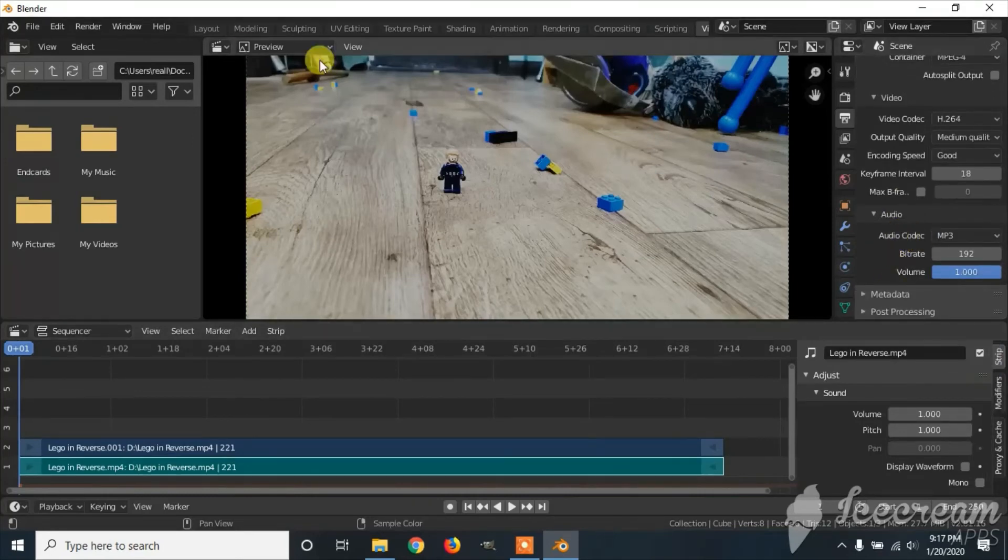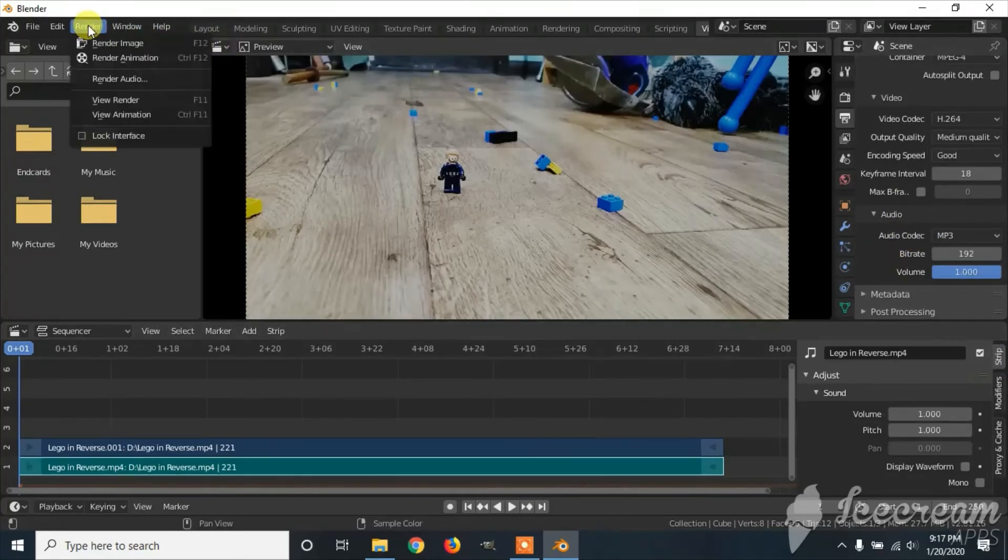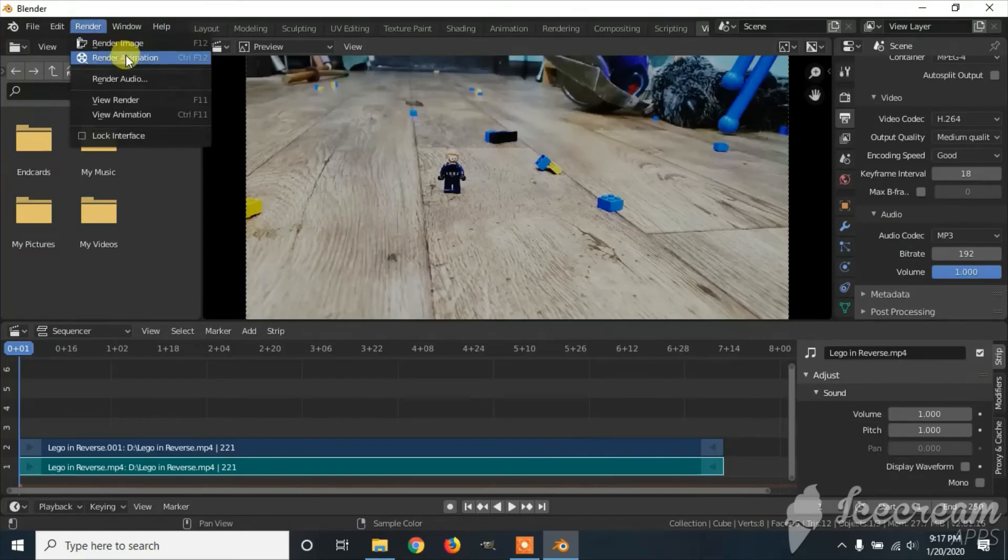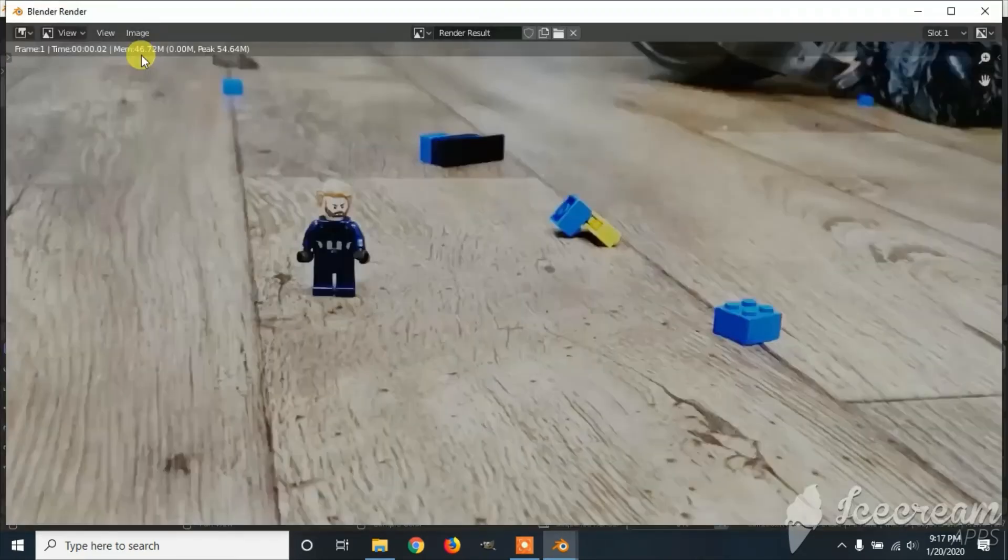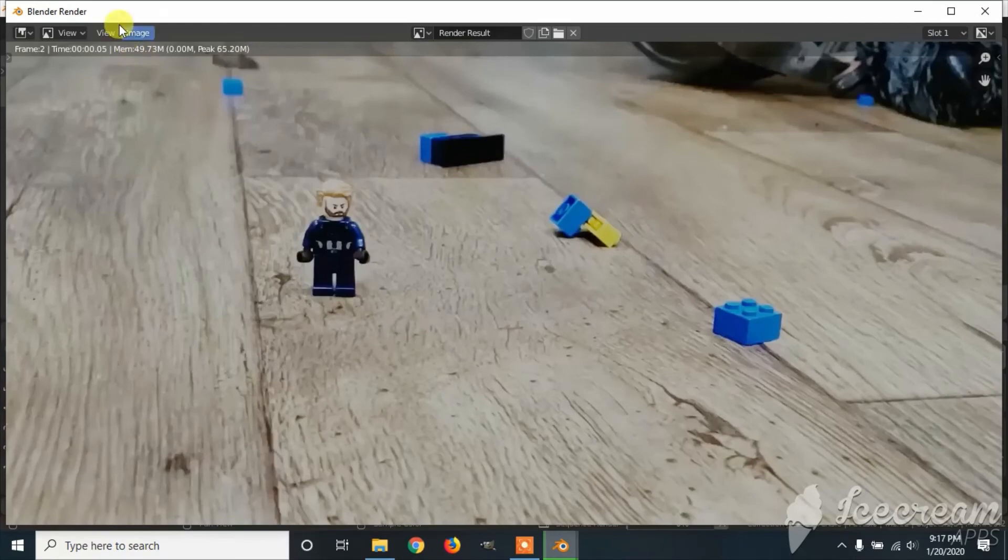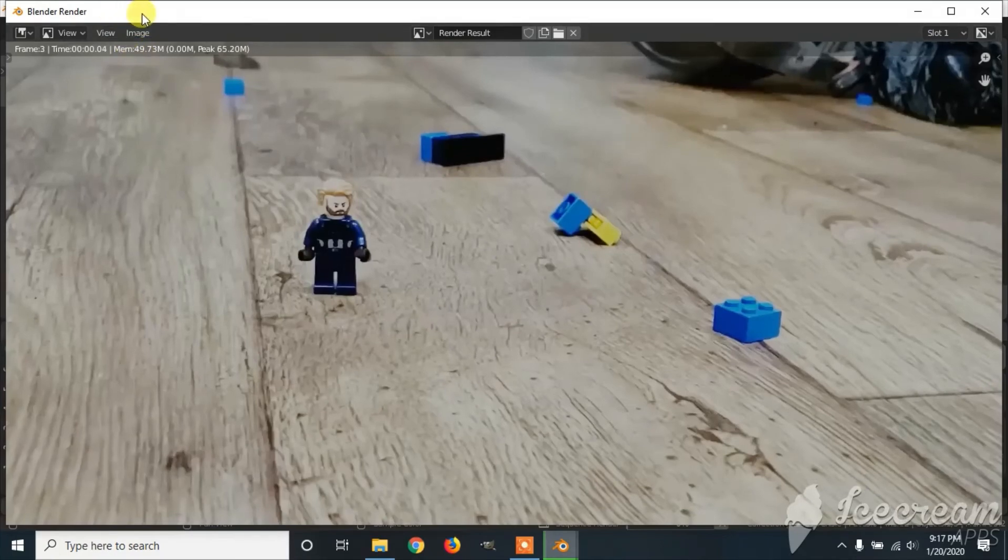Once you've done that, go to render and click on render animation. This can take some time.